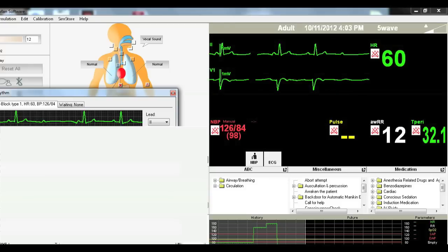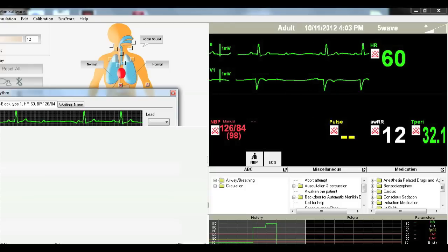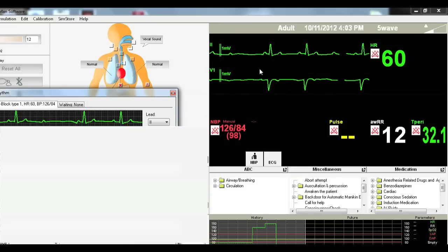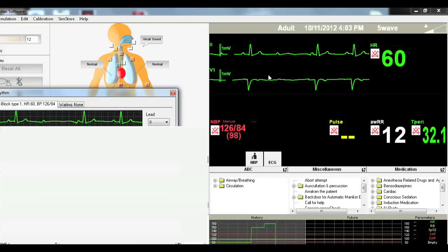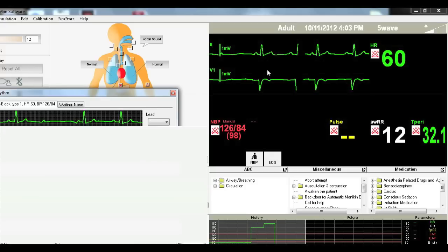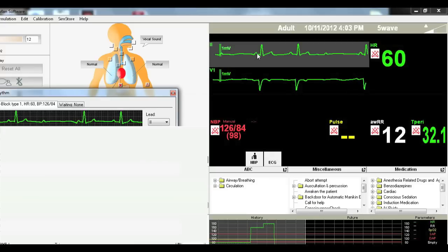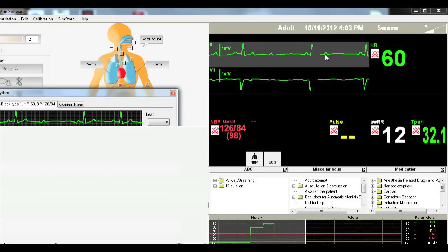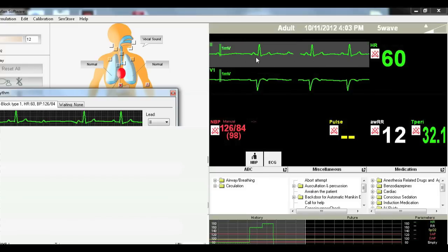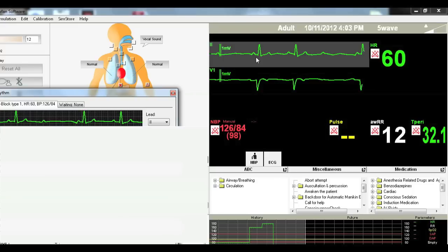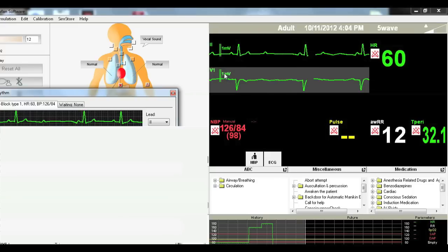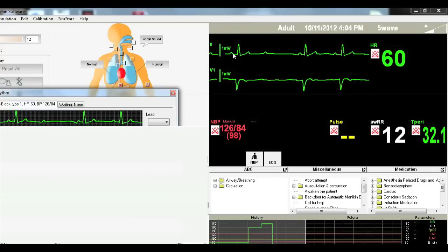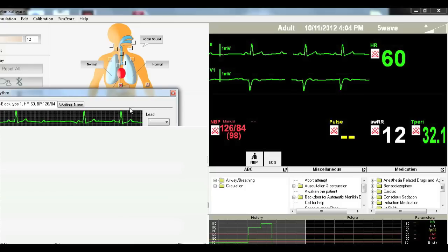So this one is a second degree AV block type 1. So remember in the type 1, our P wave and our QRS complex, so our PR interval gets greater and greater and greater. And then we finally don't even have a QRS complex, right? So here's one P wave, QRS, P wave, QRS, P wave, no QRS complex. So it is pathologic, type 2, or I'm sorry, it's a second degree AV block type 1. Increasing PR interval until you drop your QRS.